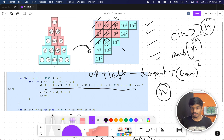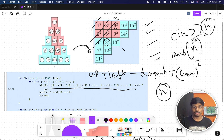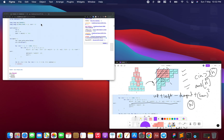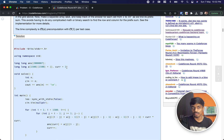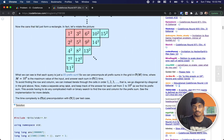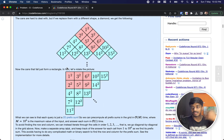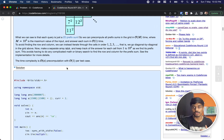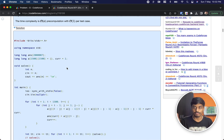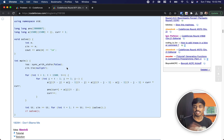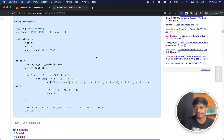I hope this video gave you some idea about the problem. I'd suggest reading the editorial as well — they explain the same approach. I just thought a video would help. That's it guys, thank you, and if you liked the video, please comment down below.